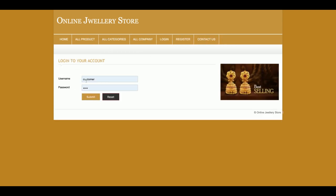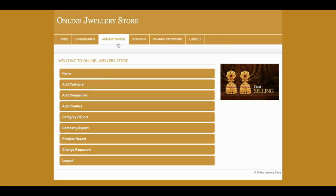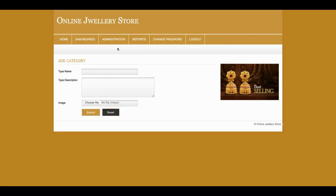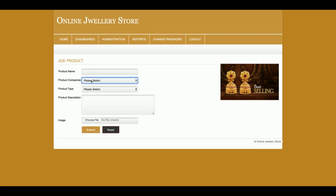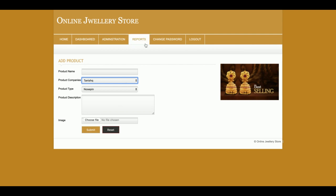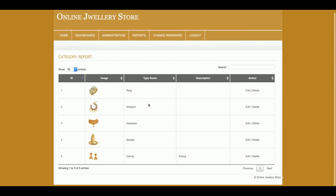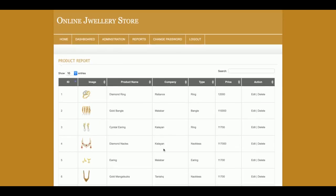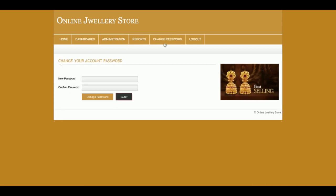Now I'm logging in as an admin. You can see the admin menu is different. Admin can add categories, add companies, and add products — the dropdowns are populated with values from the database. If you want to add more types or companies, you can do so and those details will also appear in the product form. There is also a Reports section where admin can see type reports, company reports, and product reports, as well as a change password option.